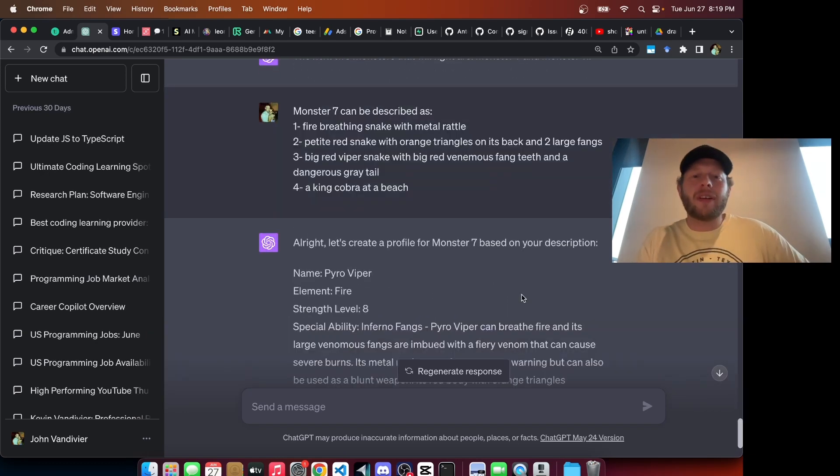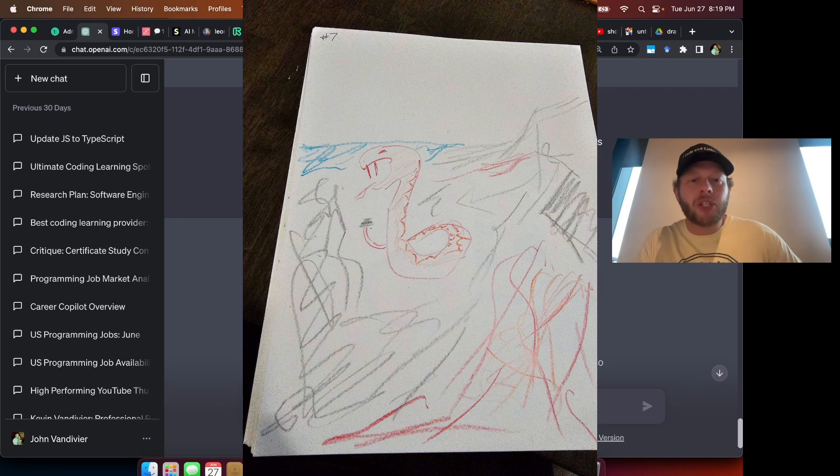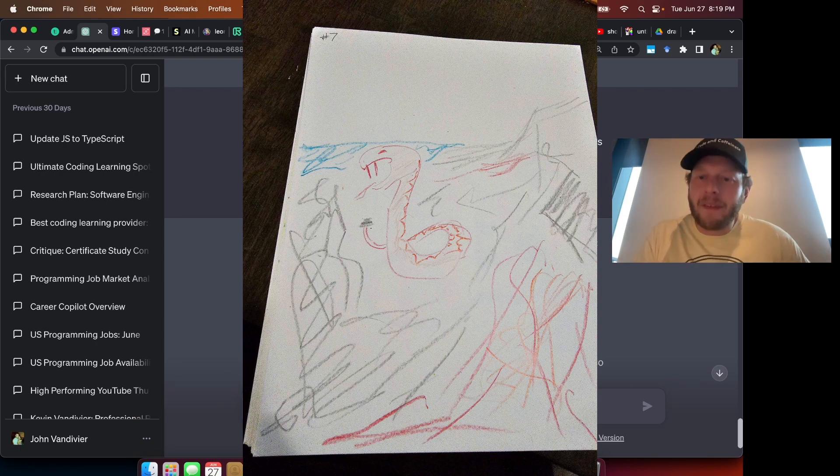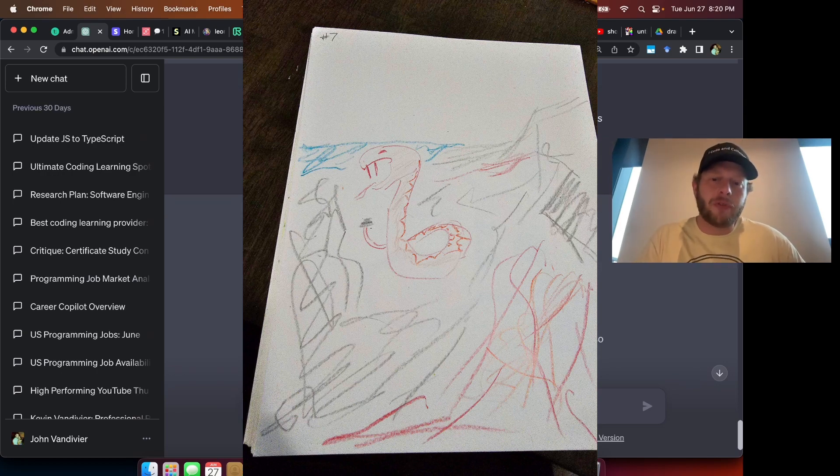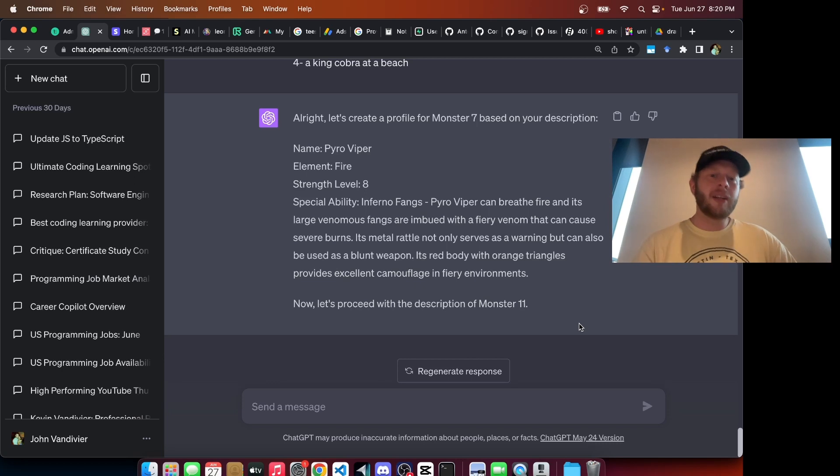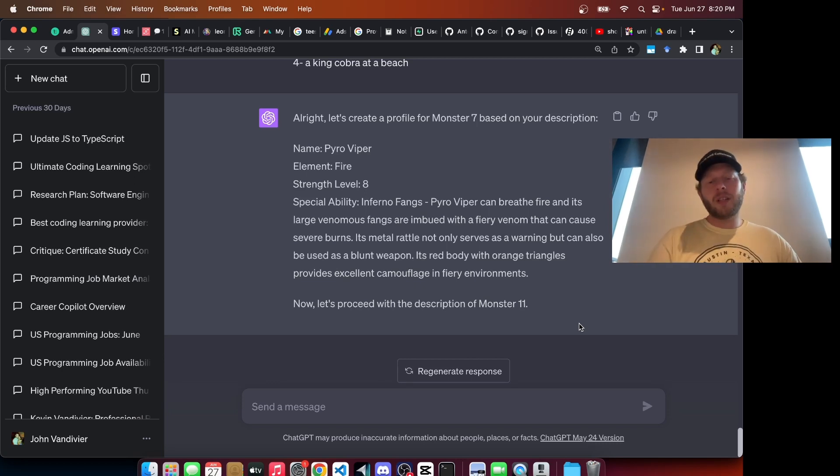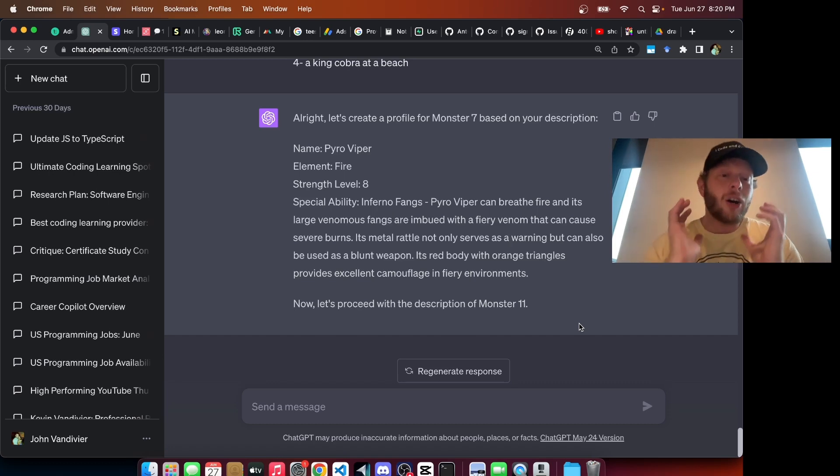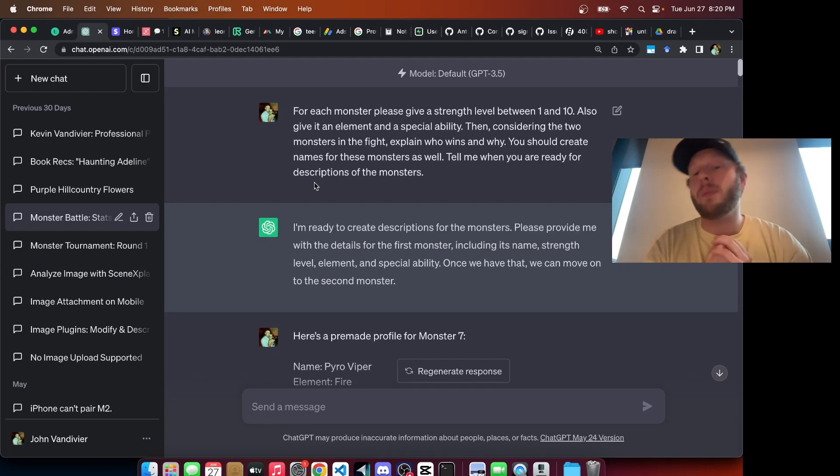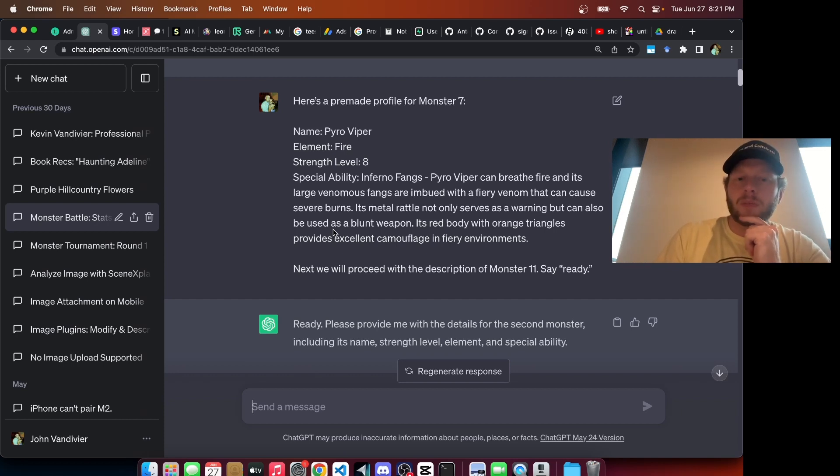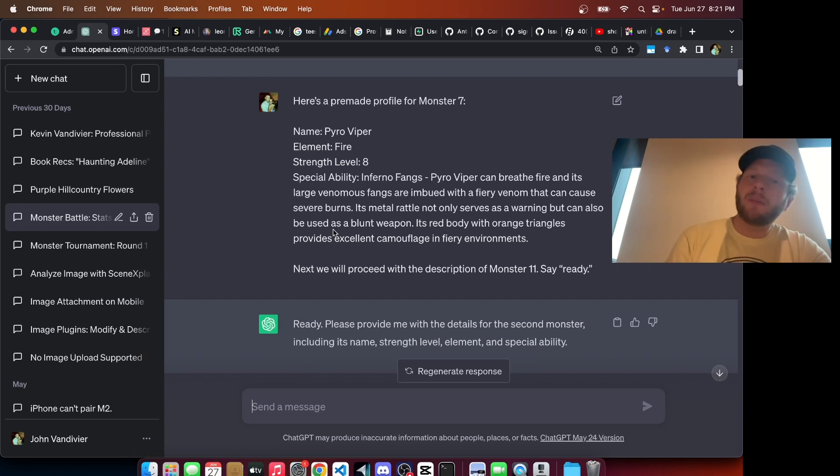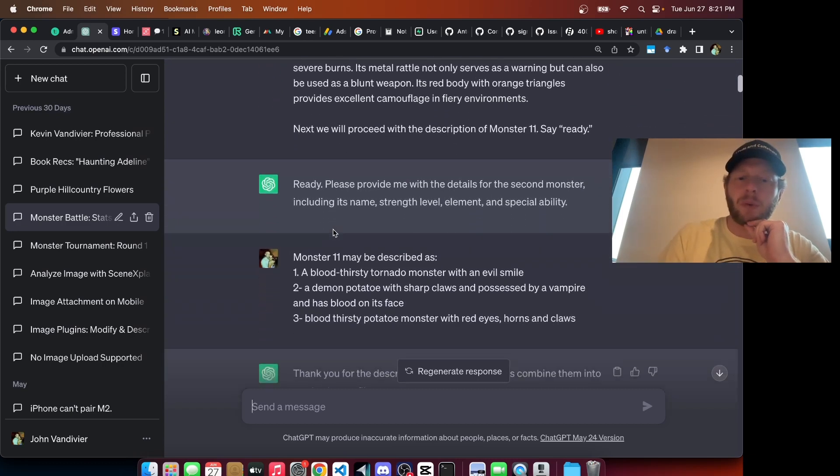This next monster was called a fire-breathing snake with metal rattle. Described as a king cobra at a beach, a big red viper snake with big red venomous fang teeth. A dangerous gray tail, orange triangles on its back, two large fangs. GPT called this one Pyro Viper. Gave it an element of fire, spot on. Strength level 8, special ability, inferno fangs. Totally looks like a monster you would find in your classic RPG. Here we ran into an issue because we were using GPT-4 and we hit our rate limit. So I started a new thread using the default model GPT-3.5. I had to transfer over knowledge of the existing monsters, so I just put their results. The name, Pyro Viper, Element Fire, Strength level 8. All of those outputs from GPT-4, I put them into GPT-3.5.